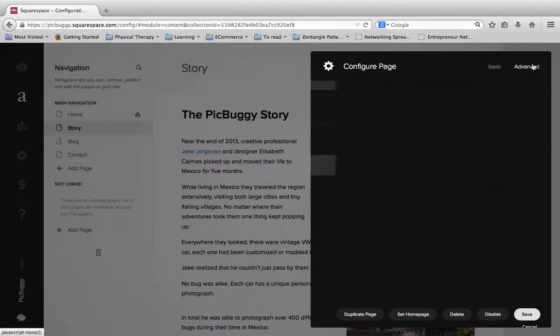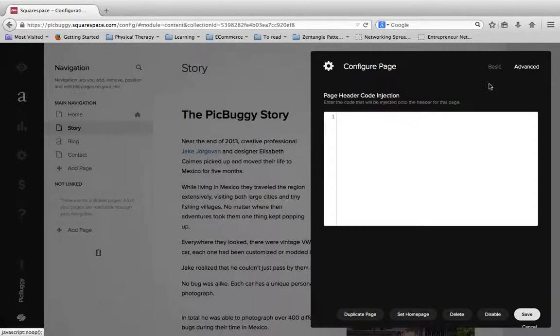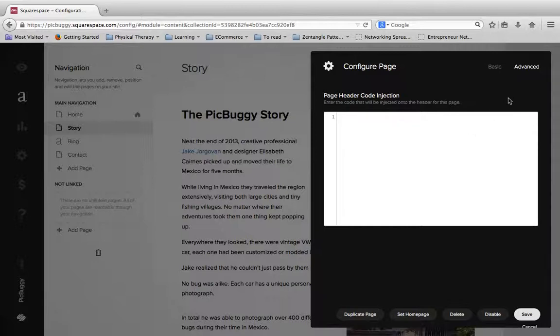And then the last few things under advanced, really there's just page header code injection. And you probably don't want to work with this, but if you want to add any custom HTML or CSS to your page, this is where you would do that.